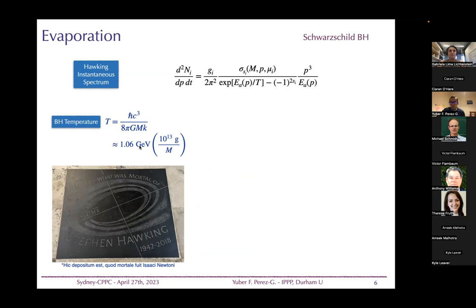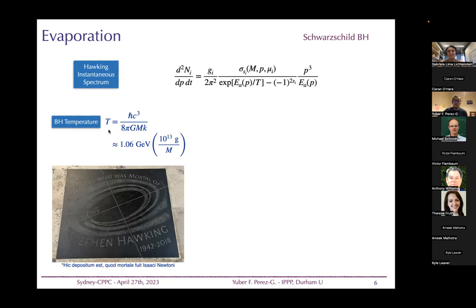I had the opportunity to visit Westminster Abbey, and this famous temperature formula is now written on Hawking's tomb — he is buried there in Westminster.